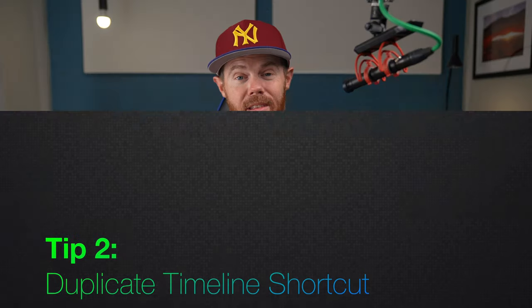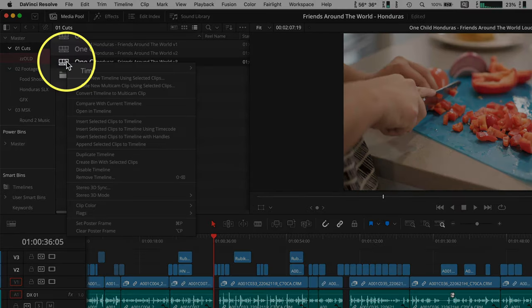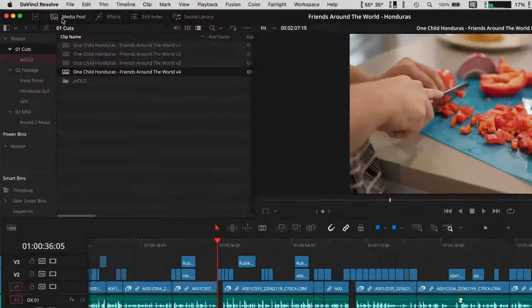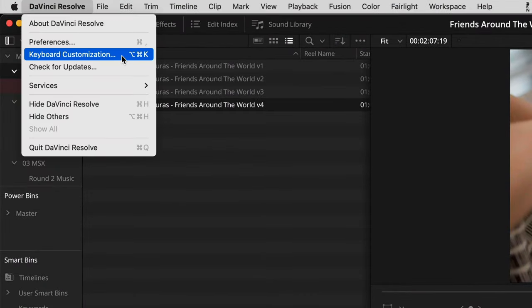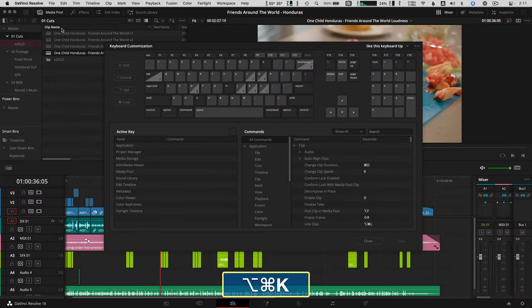Duplicate Timeline. You might know you can make a copy of your sequence by right-clicking and choosing Duplicate Timeline in a media pool bin. But you can quickly assign this to a keyboard shortcut to work much faster. Open up keyboard customization again — use Command Option K on a Mac, or Control Alt K on a PC, which is actually the keyboard shortcut to create keyboard shortcuts.